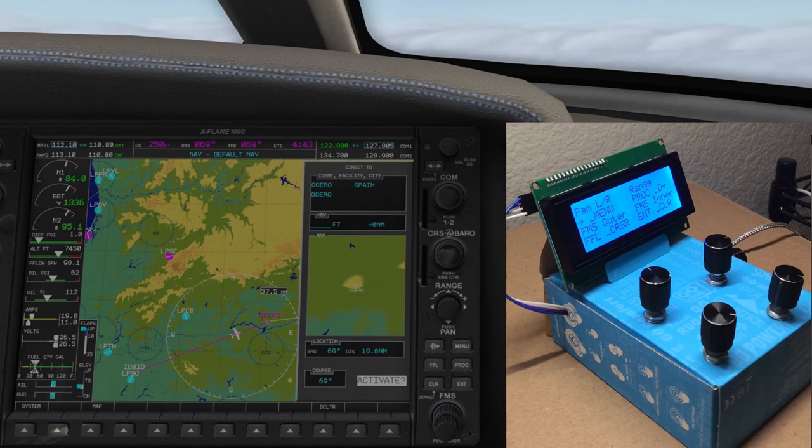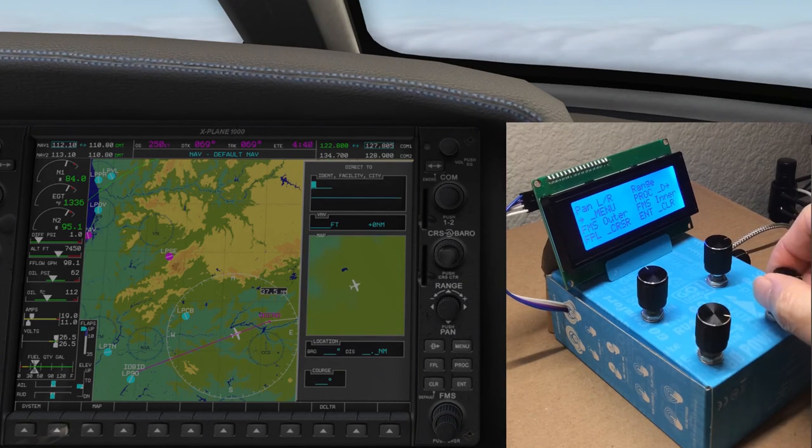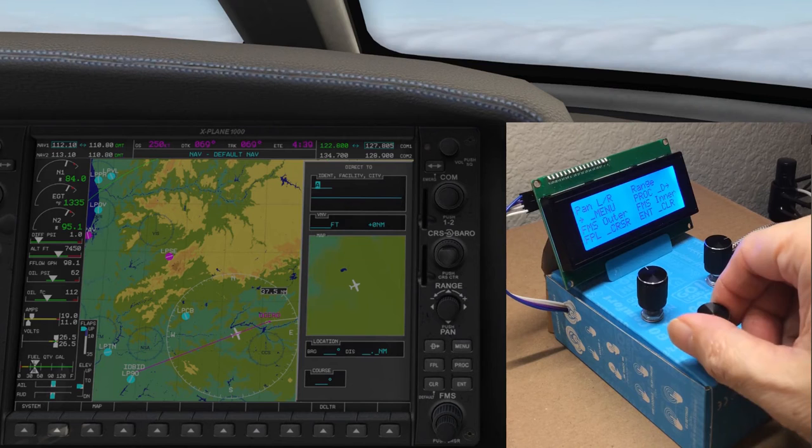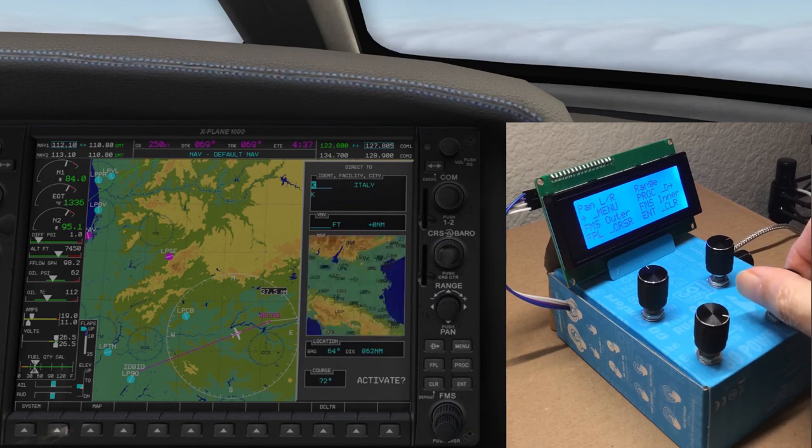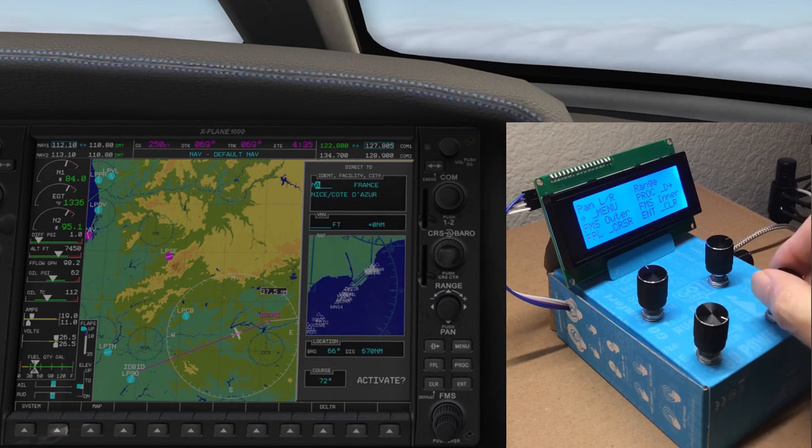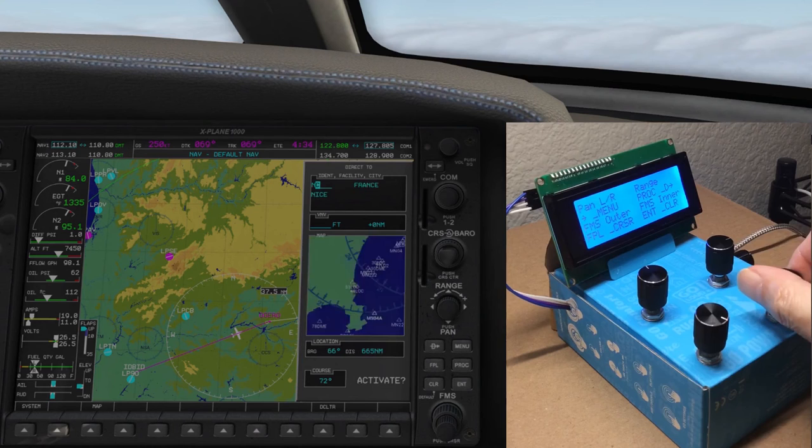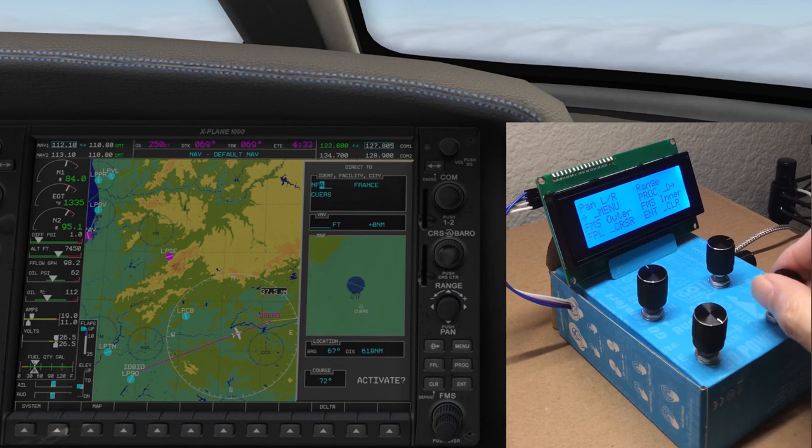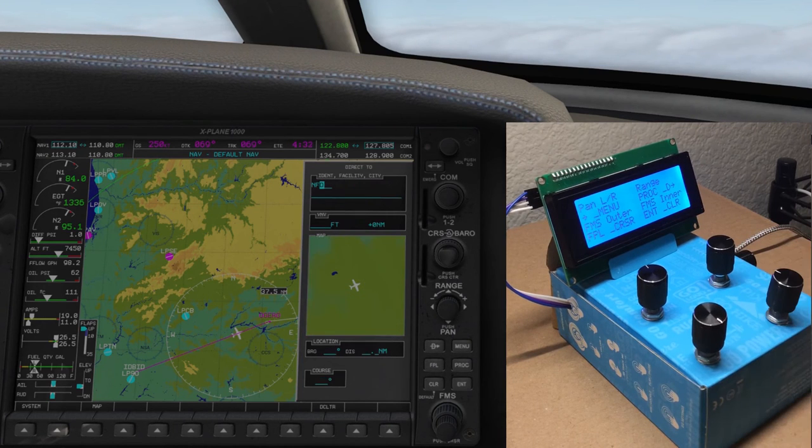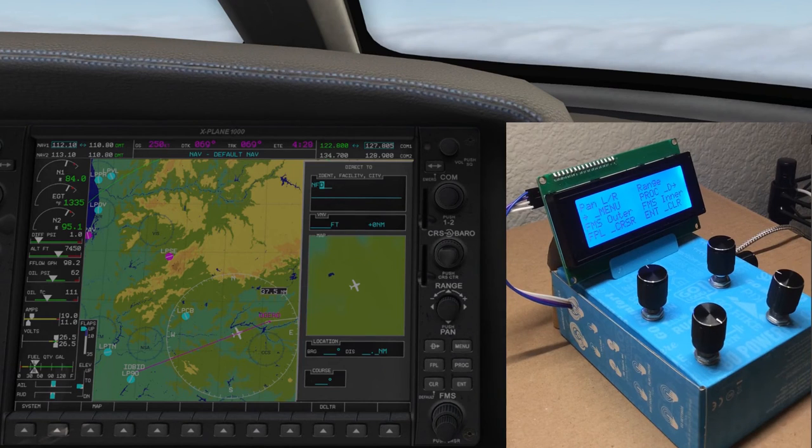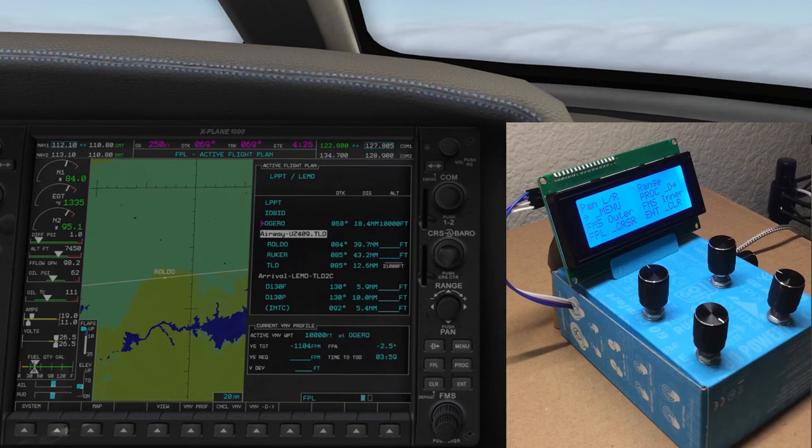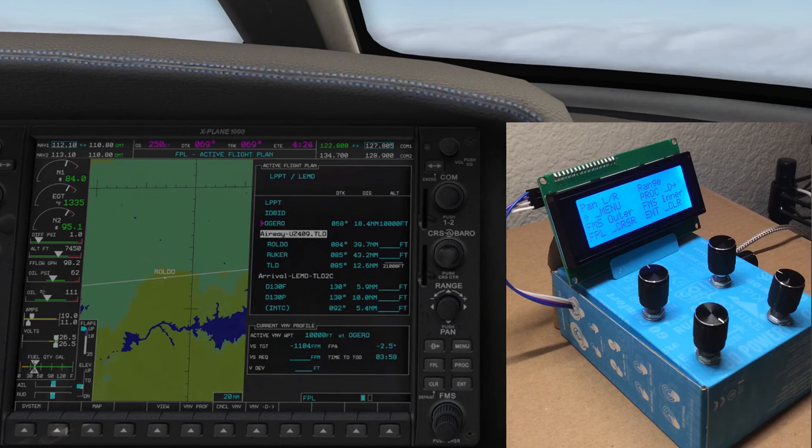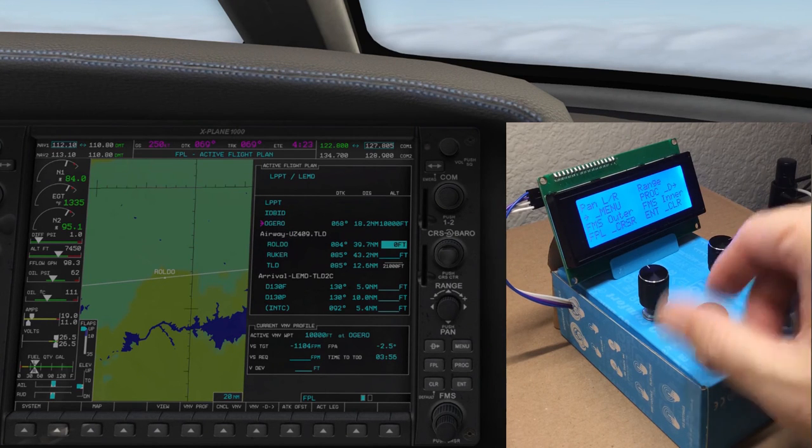The bottom two are being used to select the letters for a waypoint here. A press on this outer one brings up the flight plan page.